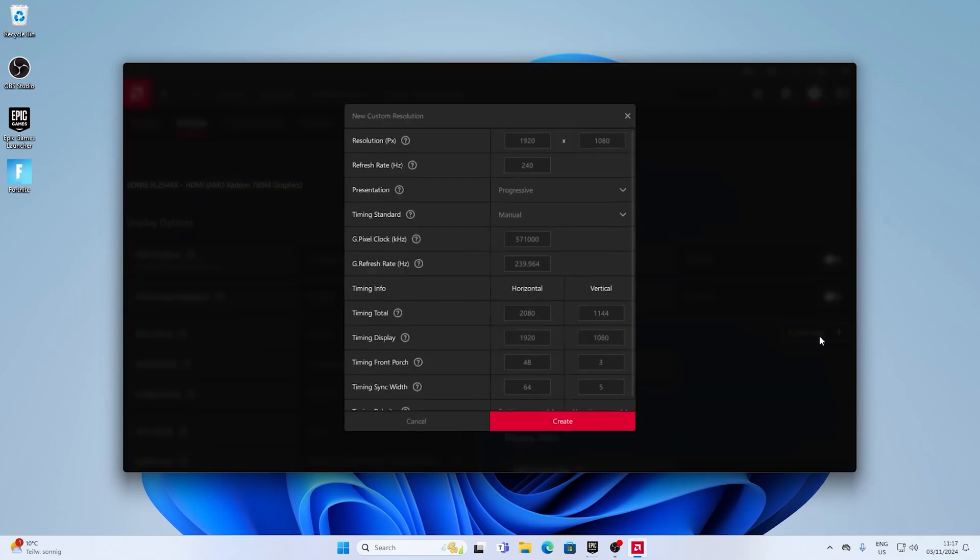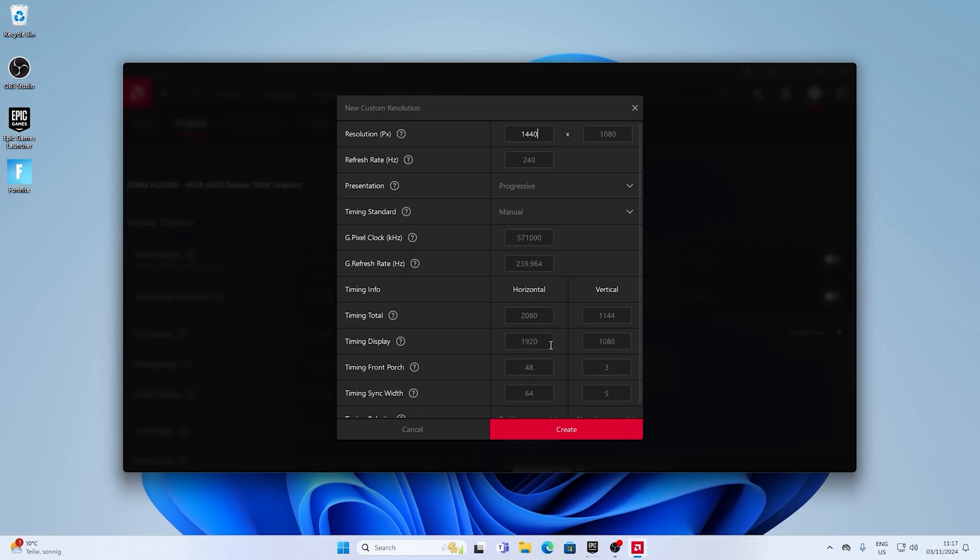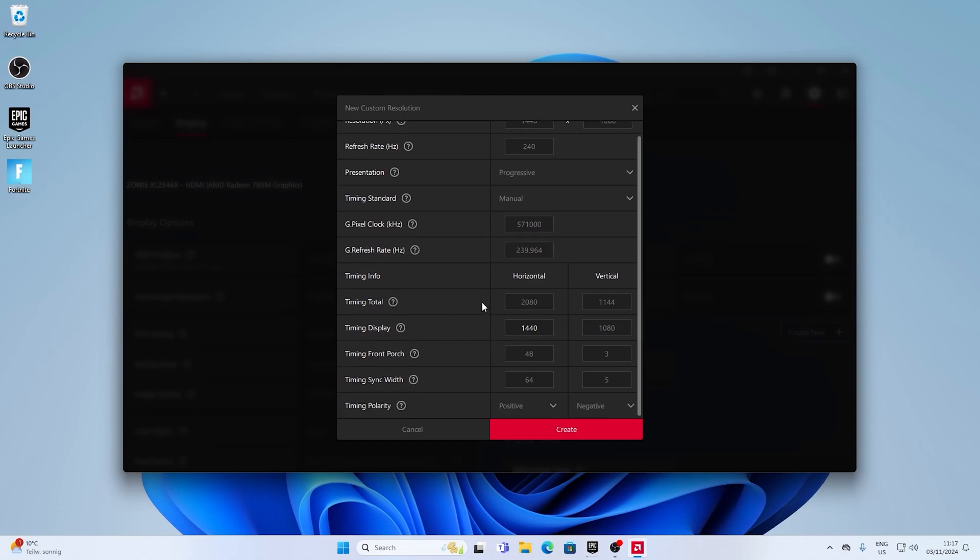So I'm gonna click create new. Then under resolution PX, you gotta type in 1440 or whichever resolution you wanna use. For me, it's gonna be 1440x1080. Then down below, you can see timing display, which you also need to change to 1440 or the resolution which you wanna use.